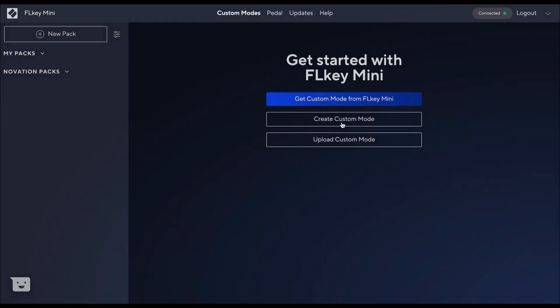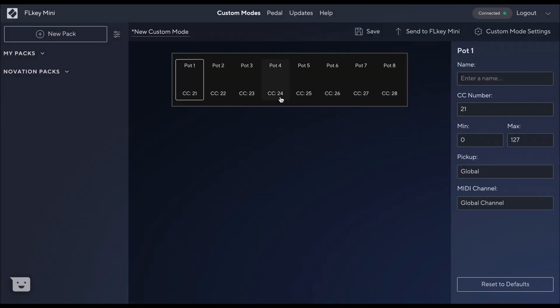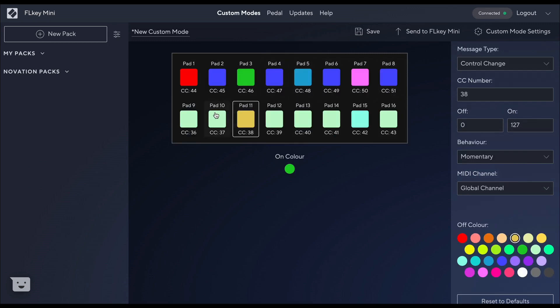The pots can be configured to send out CC messages to control various parameters in FL Studio or external hardware using the MIDI output. The pads can send MIDI note information.